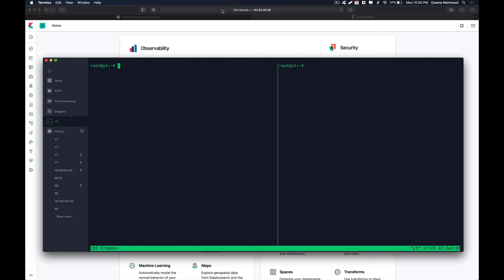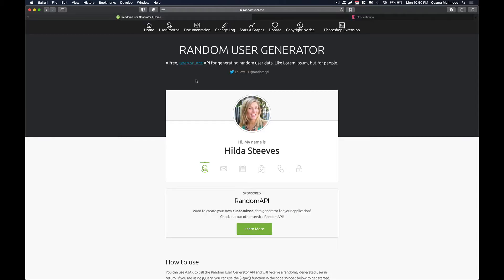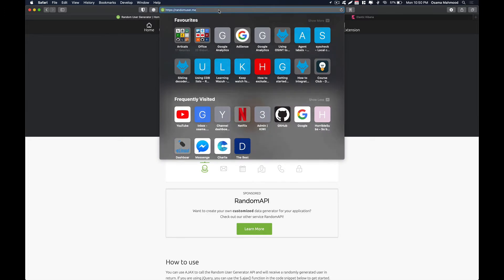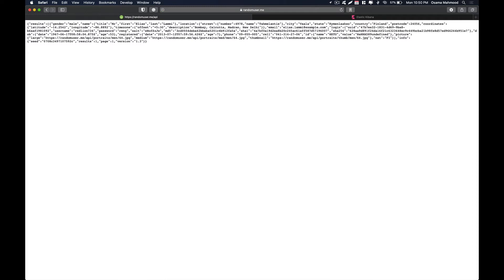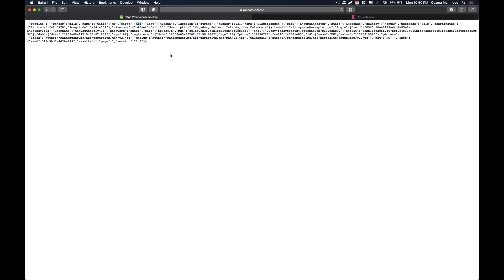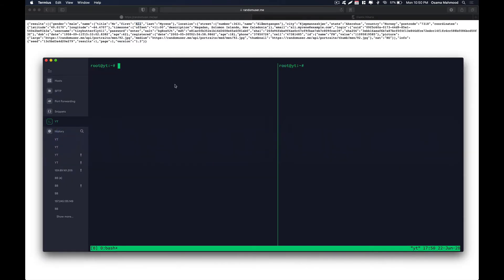So for this demonstration we are going to be using a random API generator. For this case we are using random user.me and their API endpoint generates a new user every time we send a request to that endpoint as you can see over here. This time it generated Amanda. Let's reload the page and now we can see that it generated the data according to another user which is Kali. So let's get started on how to create a config for that and start pulling the data into Elasticsearch.